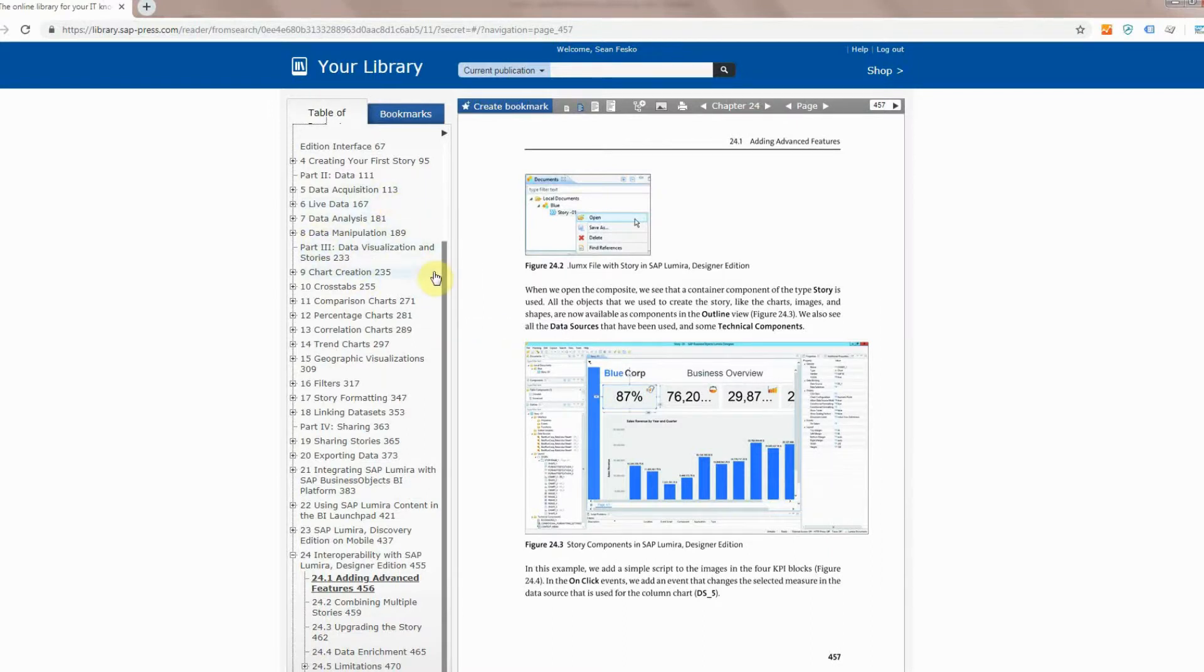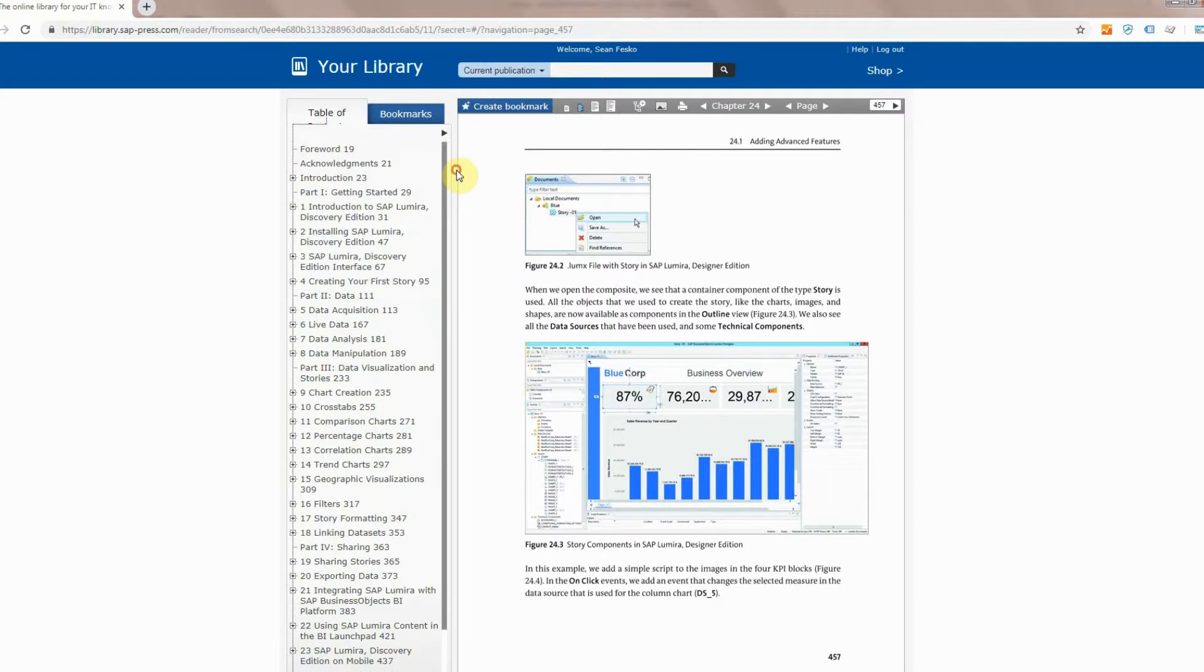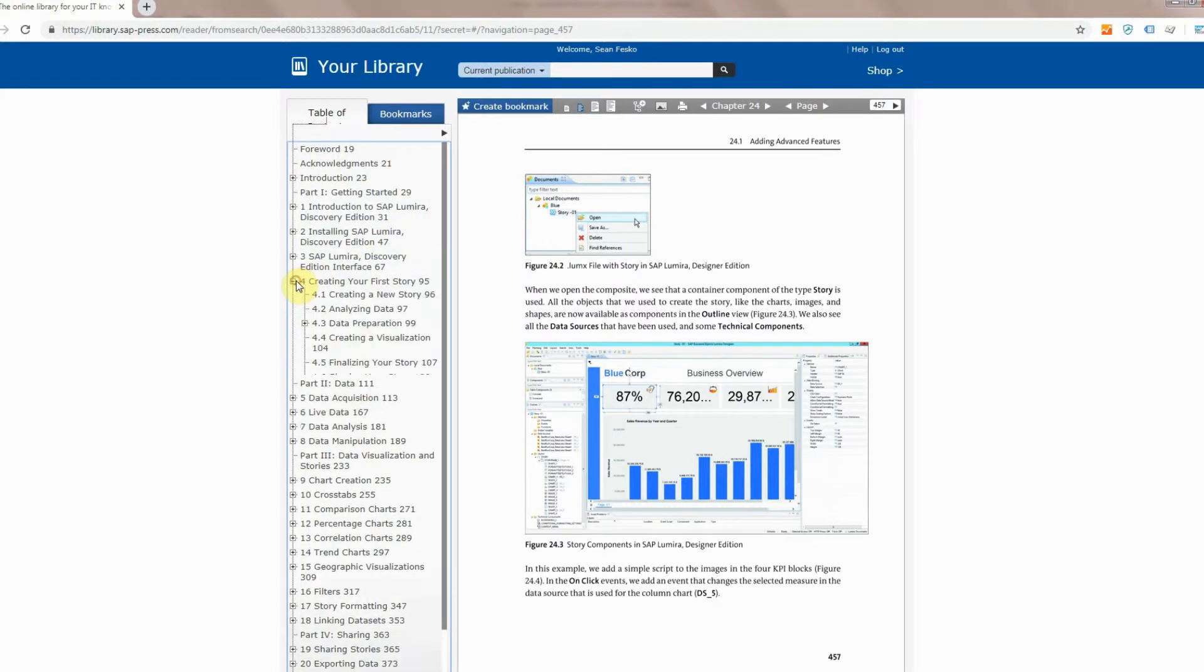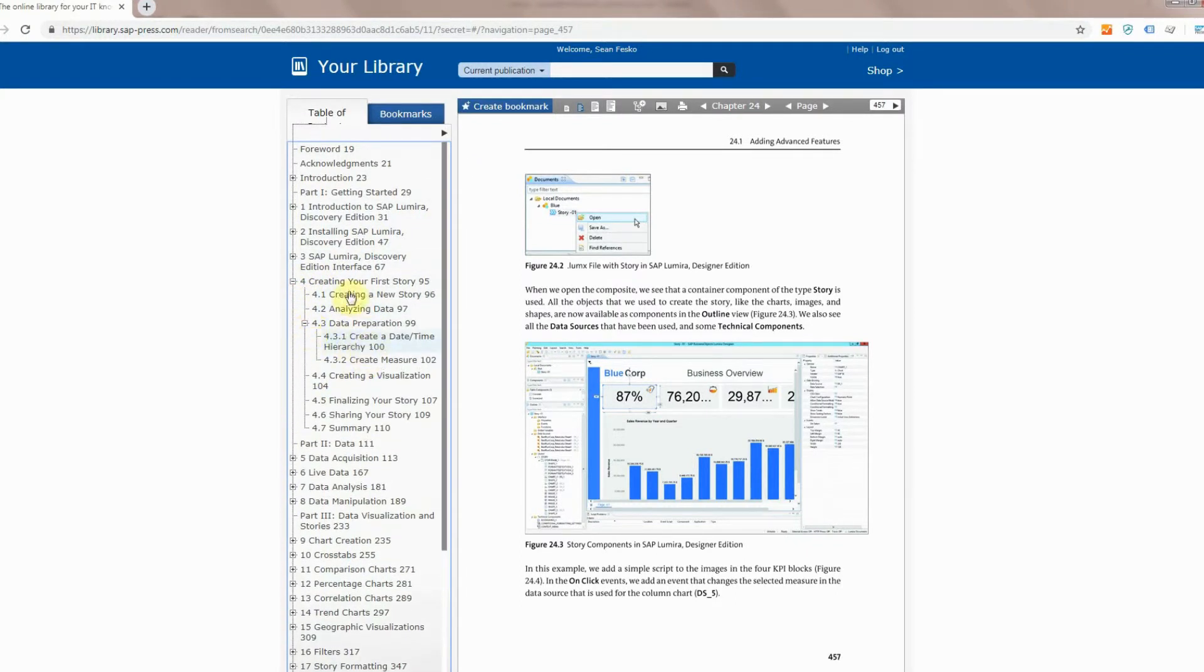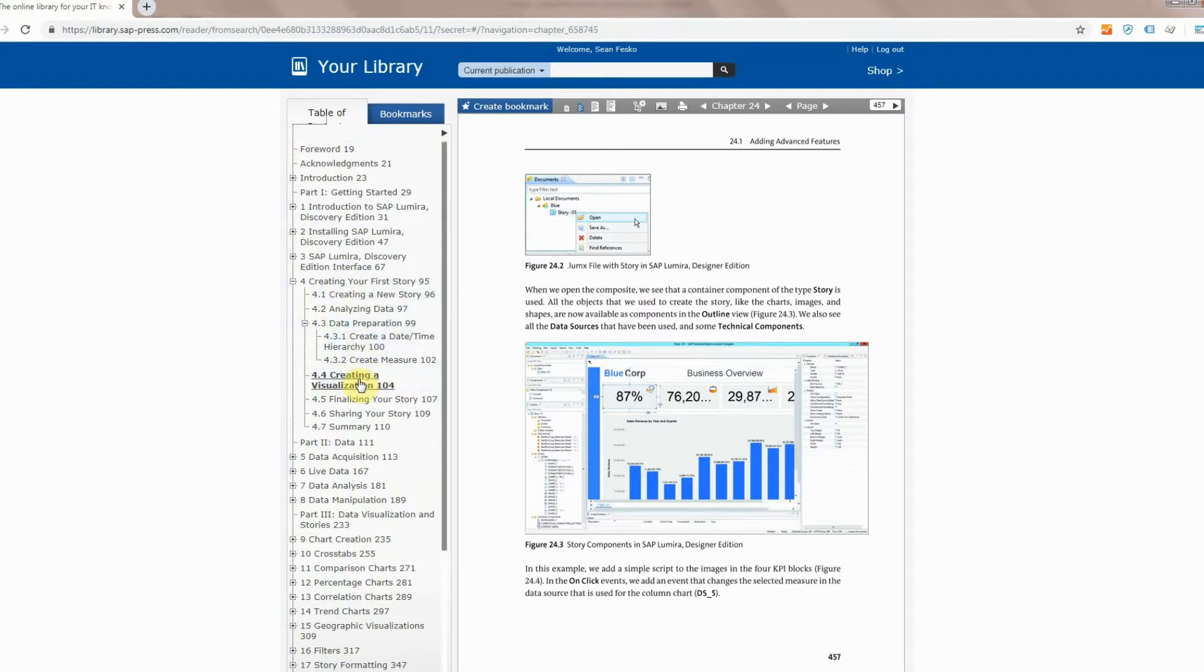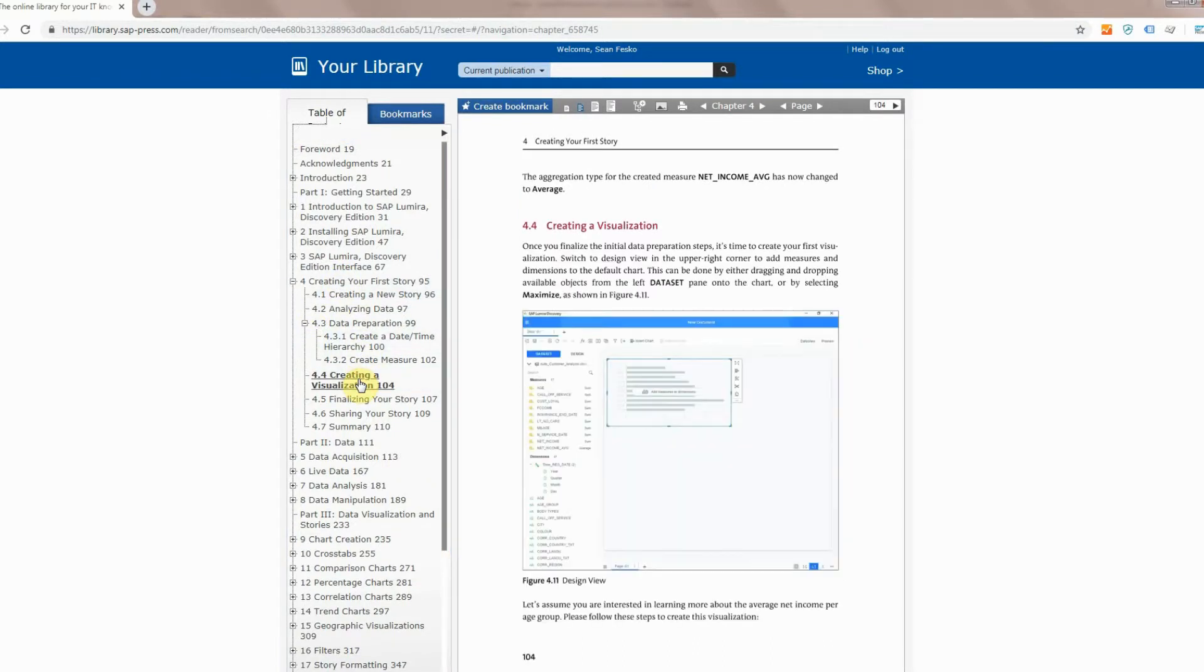You'll also notice a very detailed table of contents to the left here which you can then click into and see different subsections and even subsections of subsections. These are all clickable so you can click on the section that you're interested in and it will take you directly to that page in the book.